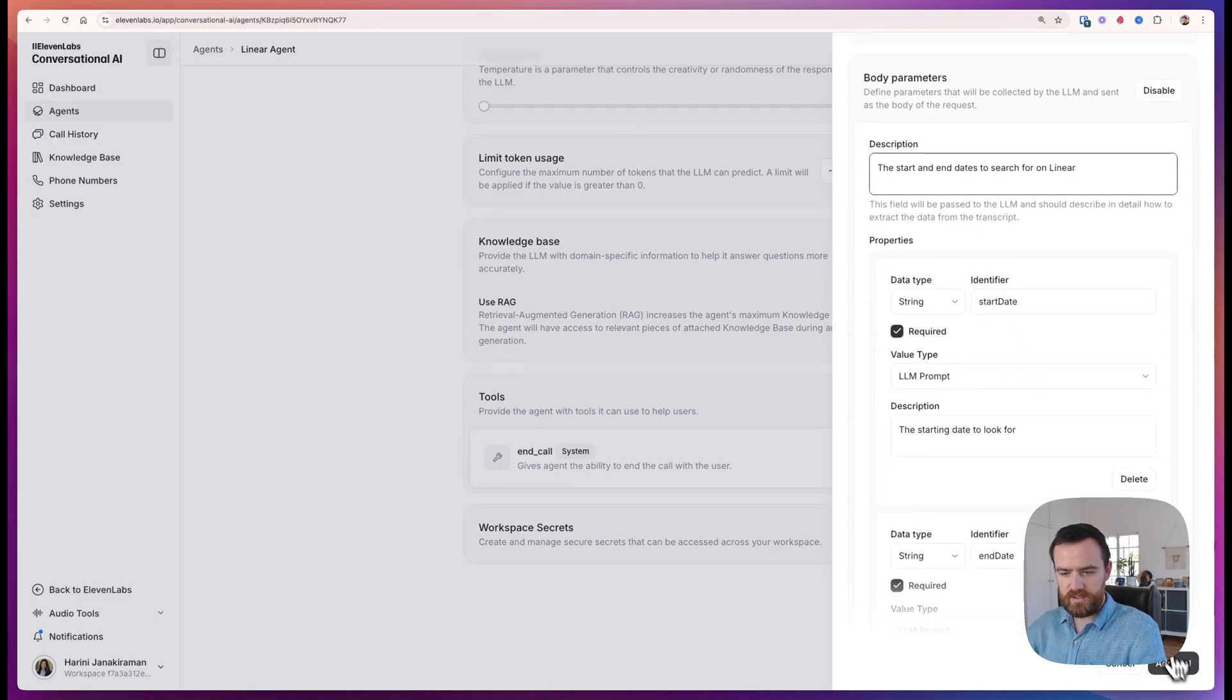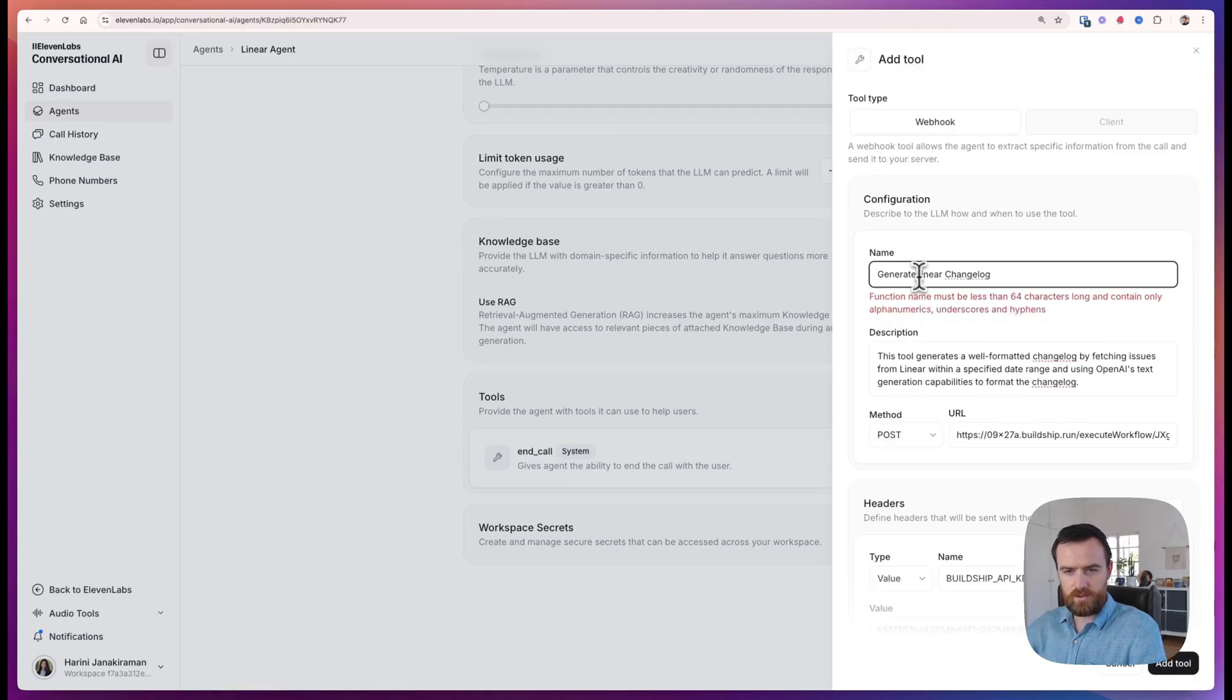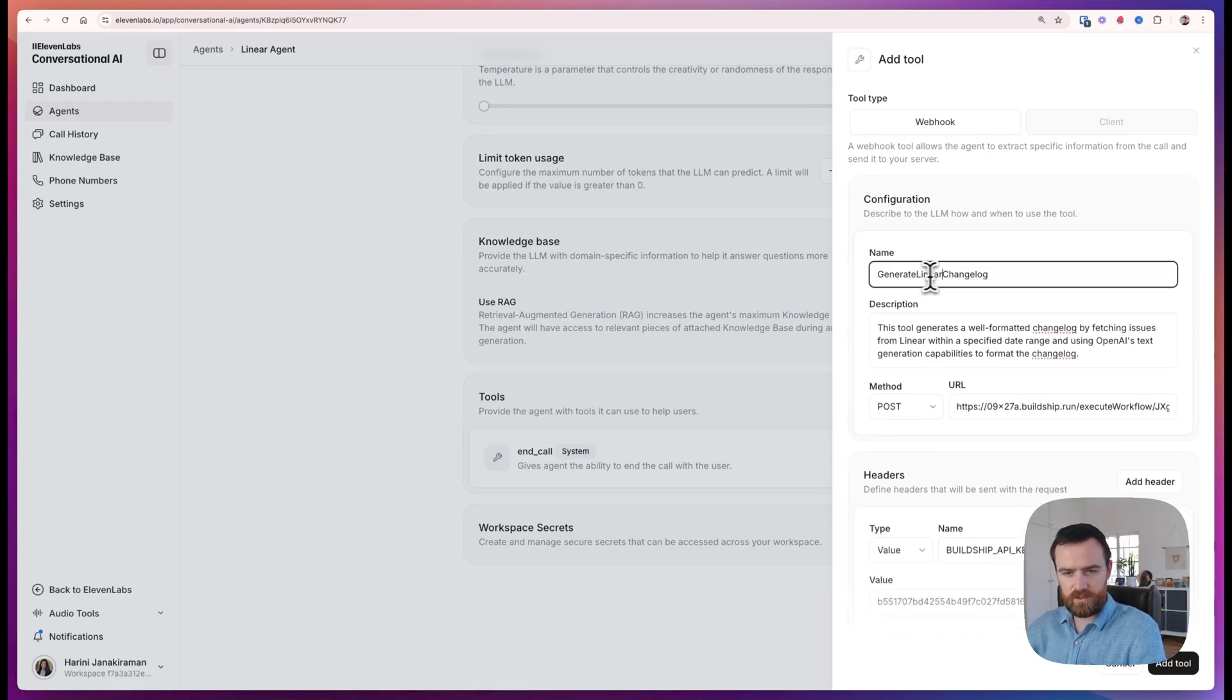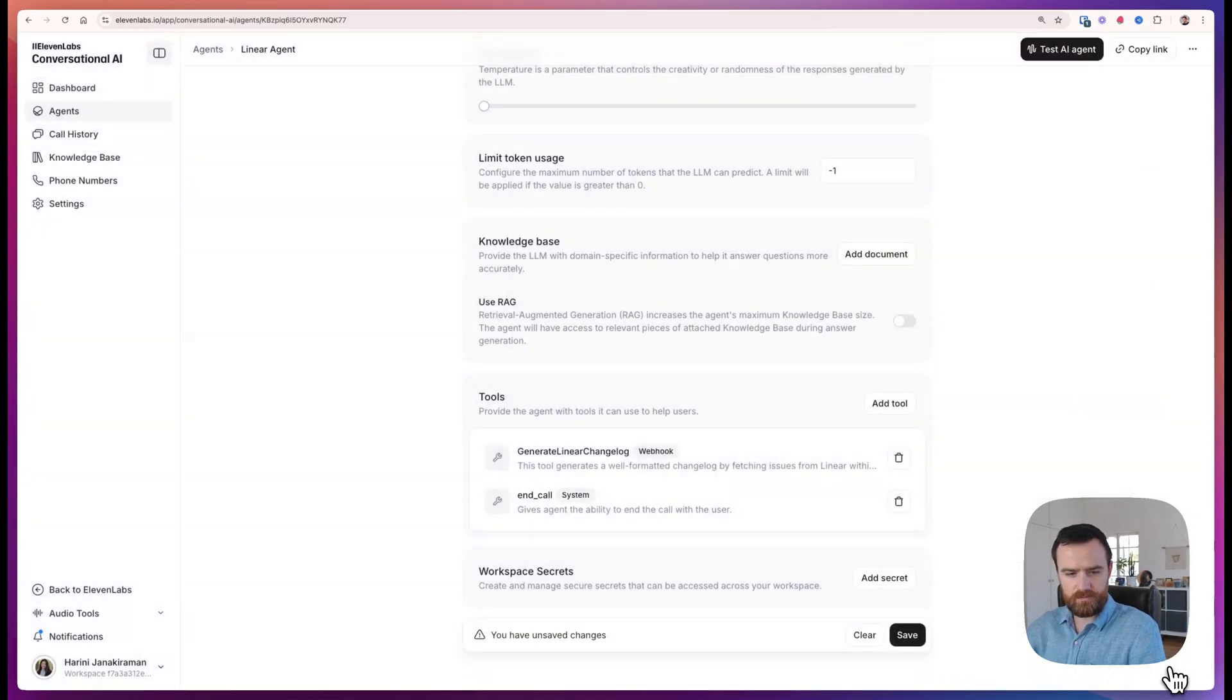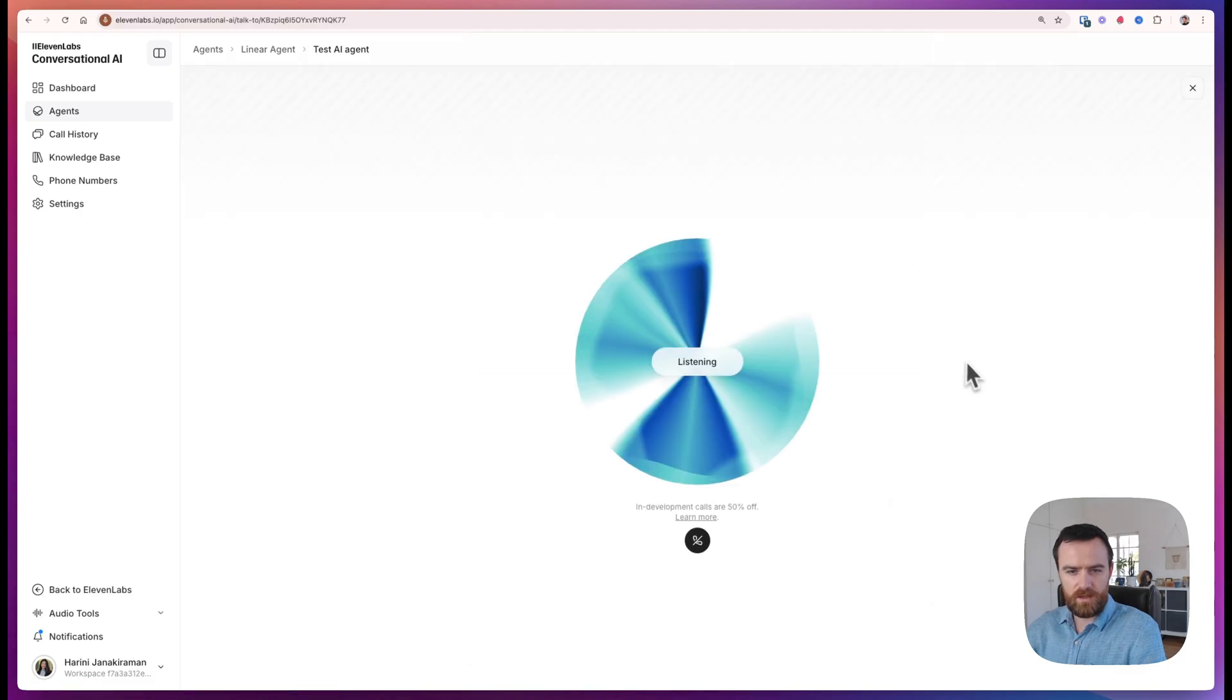And we just hit add tool. It looks like this wants a camel case name, so we'll give that to it, and hit add tool. Save your changes, and let's test it.